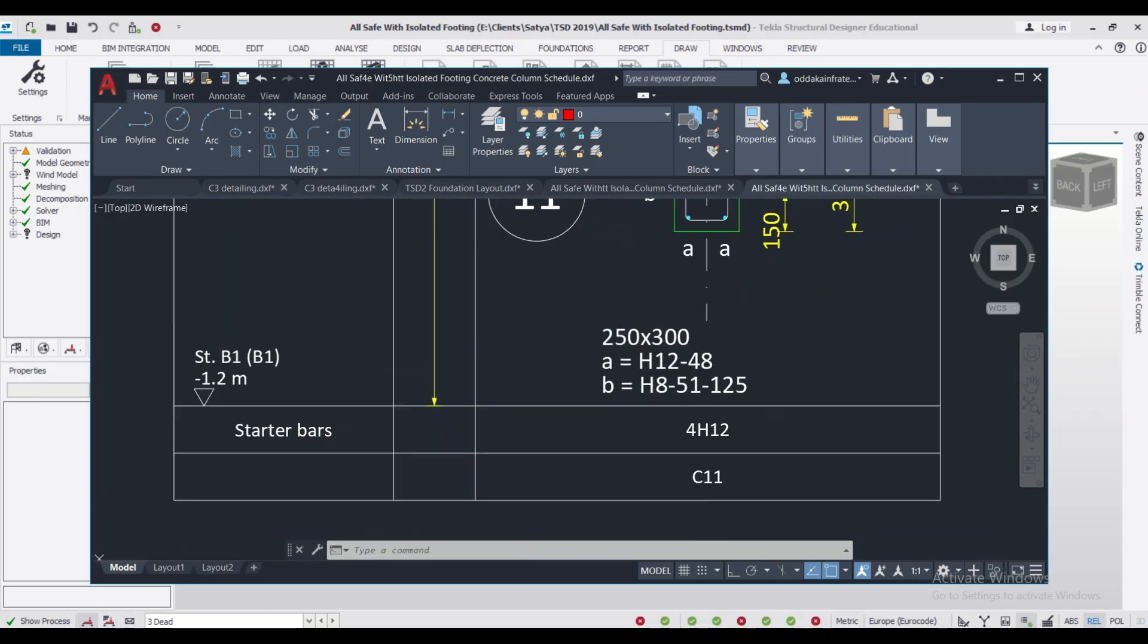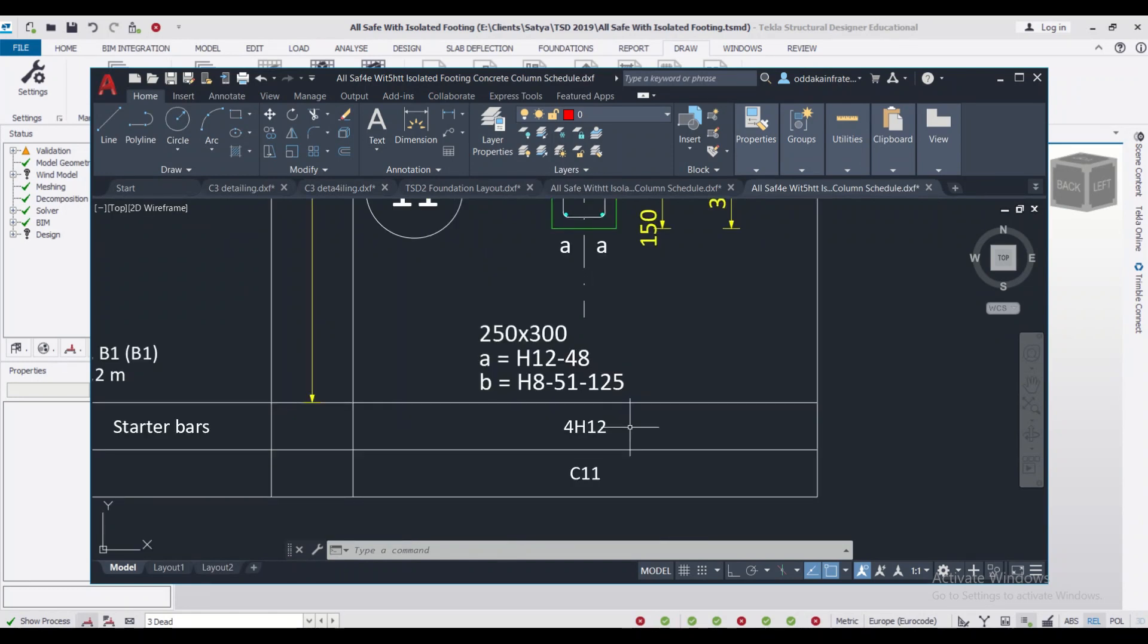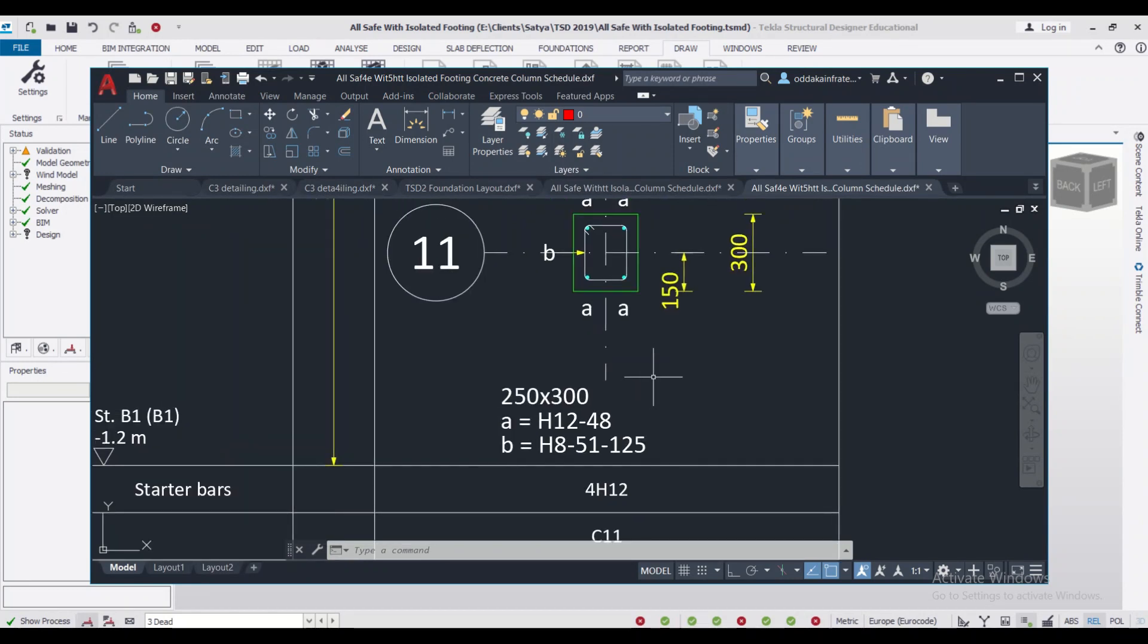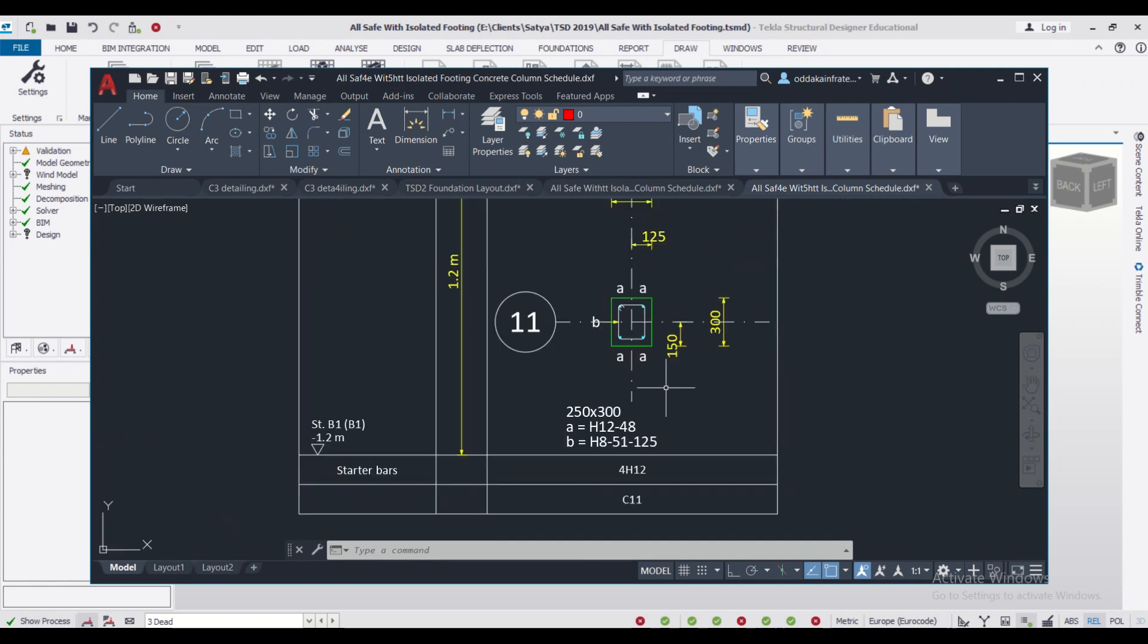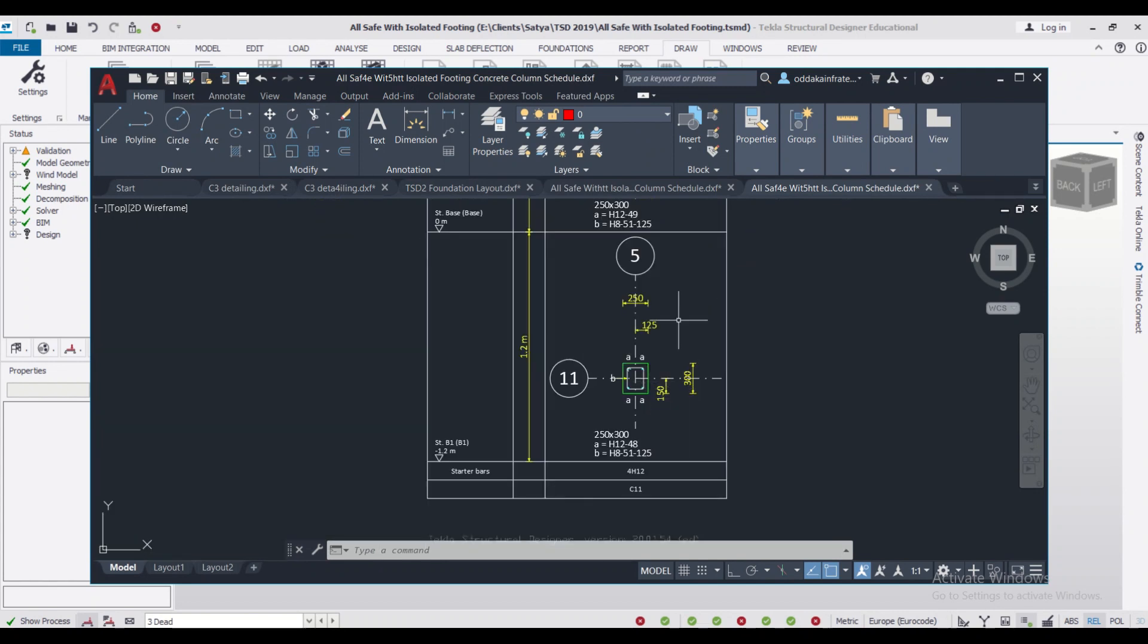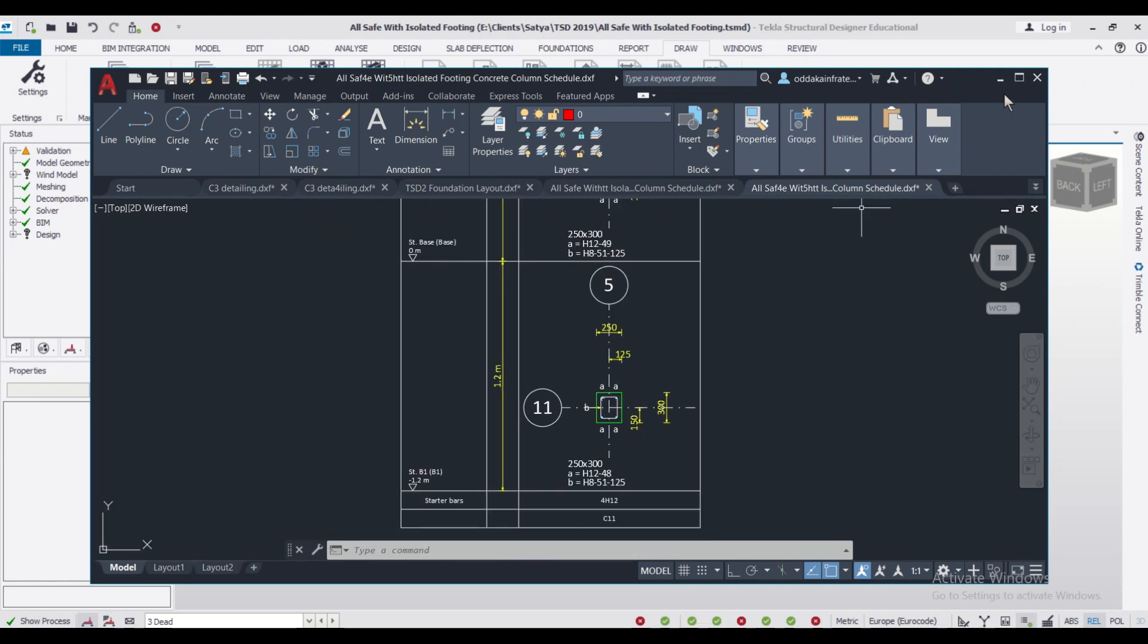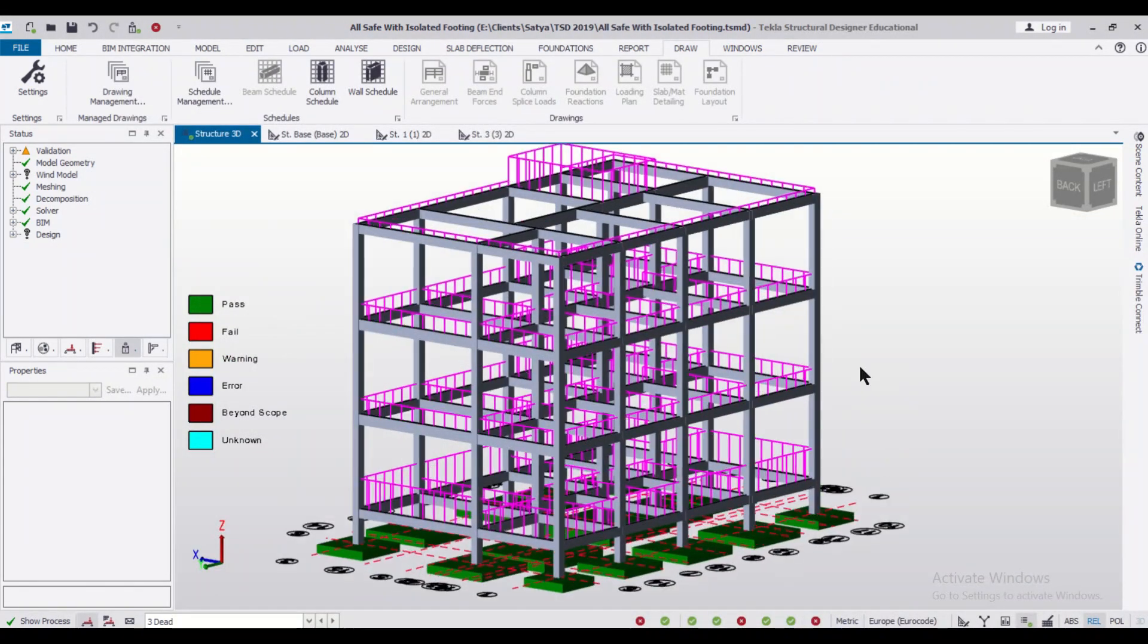As you can see, starting from the plinth level to the top floor level, and here we have the starter bars. So they have used four bars of 12mm as our starter bars. So friends, that's all for today's video.